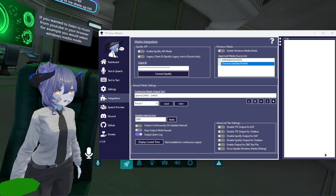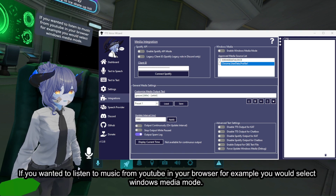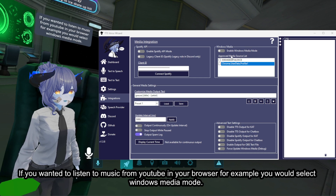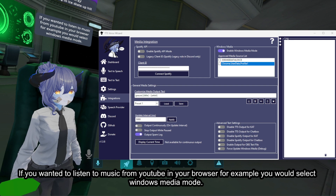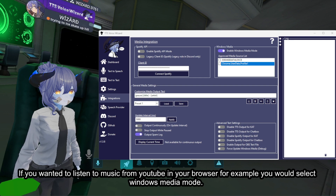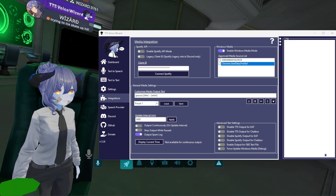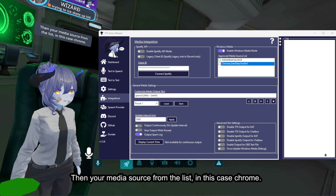If you wanted to listen to music from YouTube in your browser, for example, you would select Windows Media Mode, then select your media source from the list — in this case, Chrome.